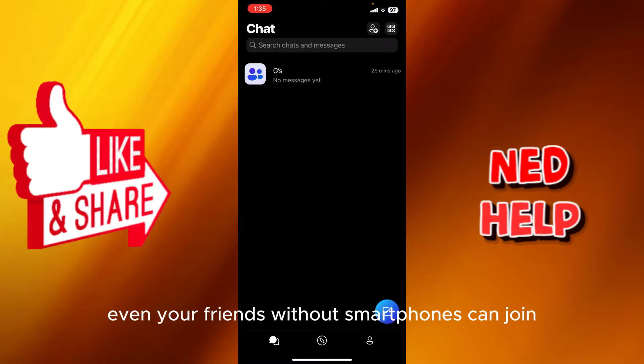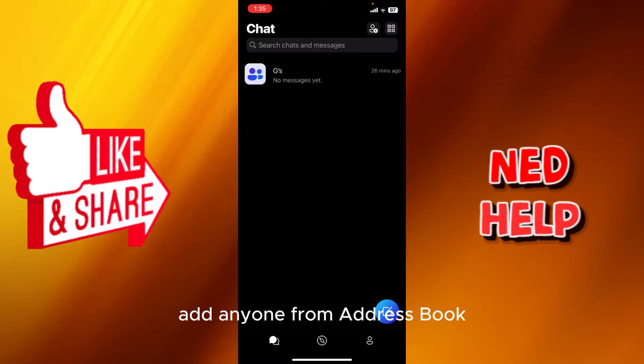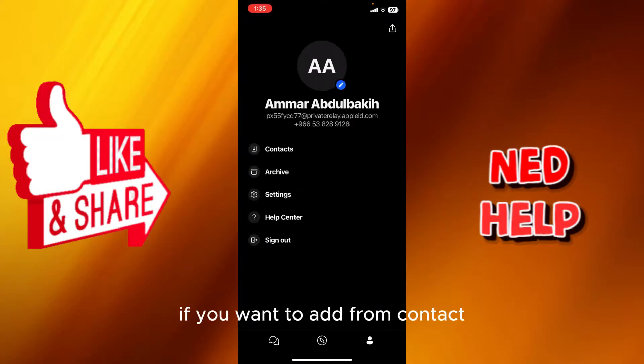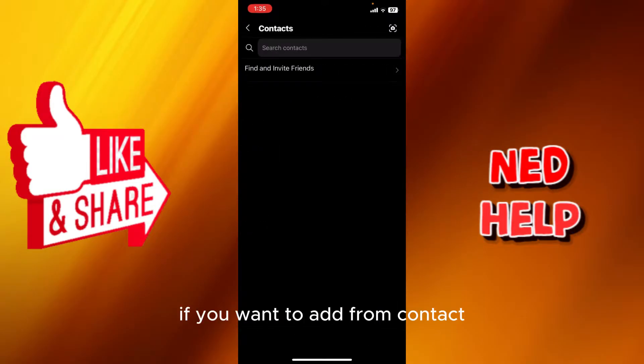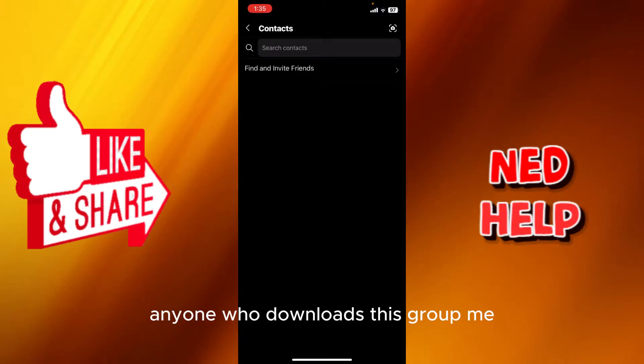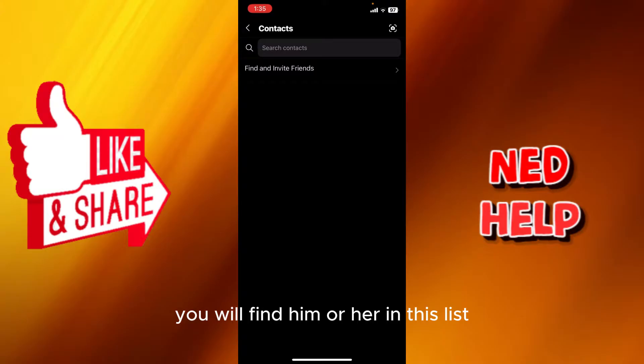You can add anyone from your address book. If you want to add from contacts, you can see them right here. Anyone who downloads GroupMe, you will find them in this list.